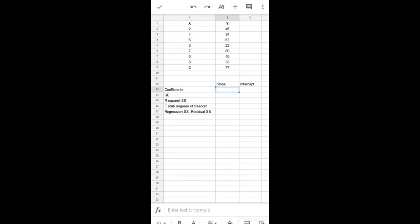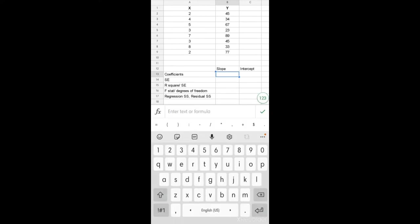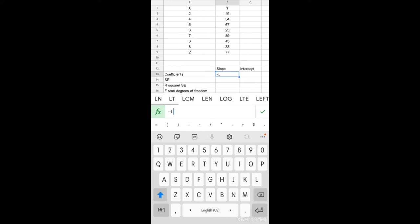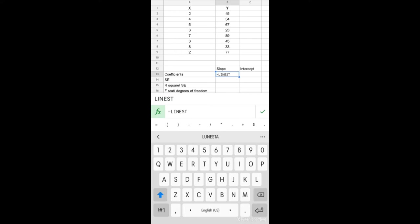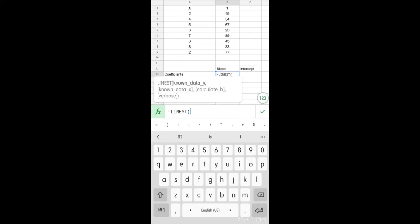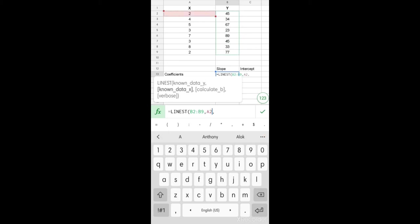To calculate the simple linear regression, we need the formula. This is what you need to type: equal to LINEST, open bracket. Known data Y is our dependent variable, known data X is our independent variable X. So we select those variables.